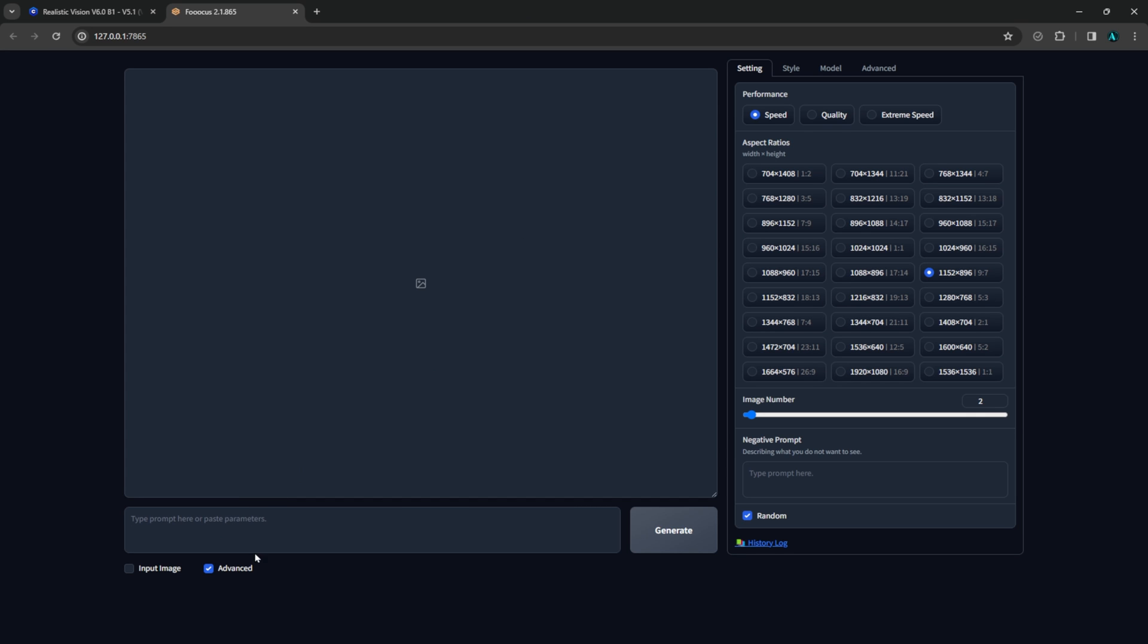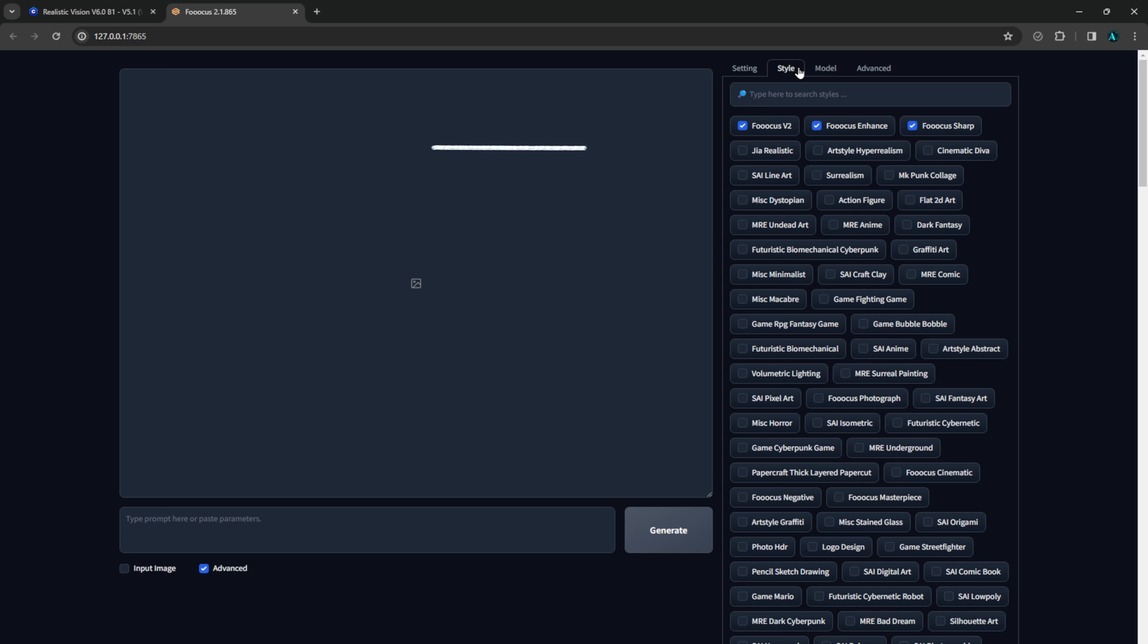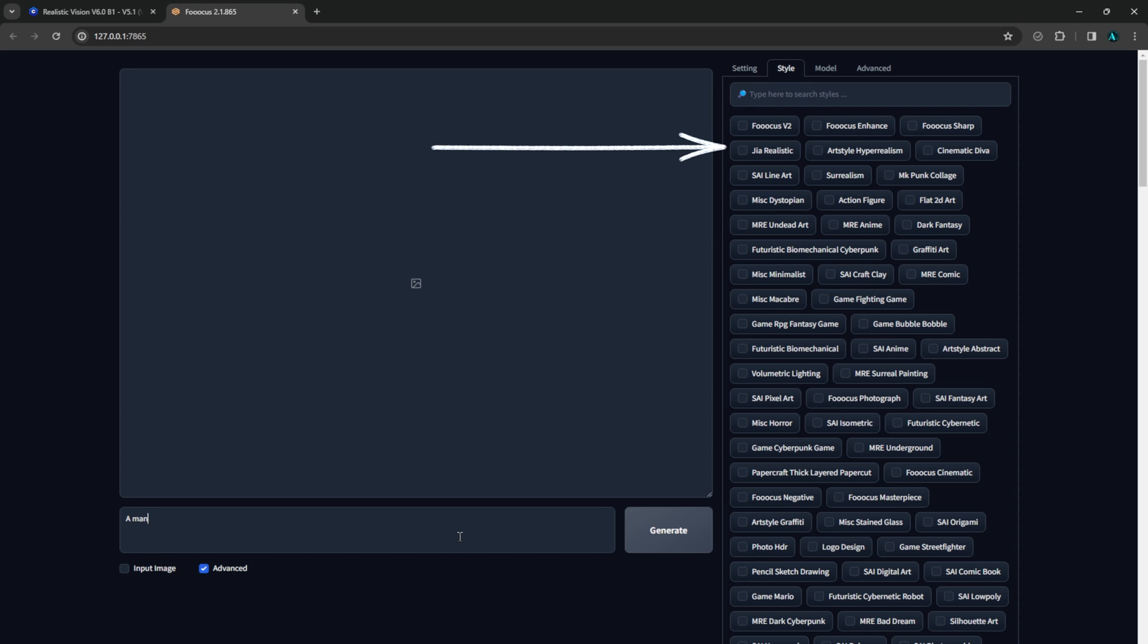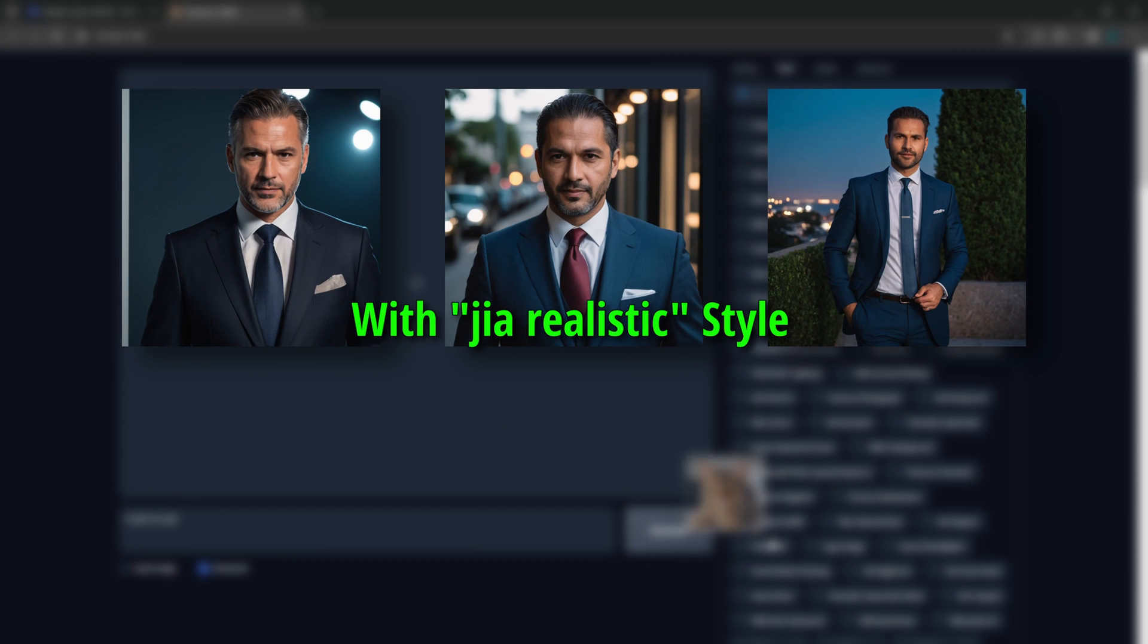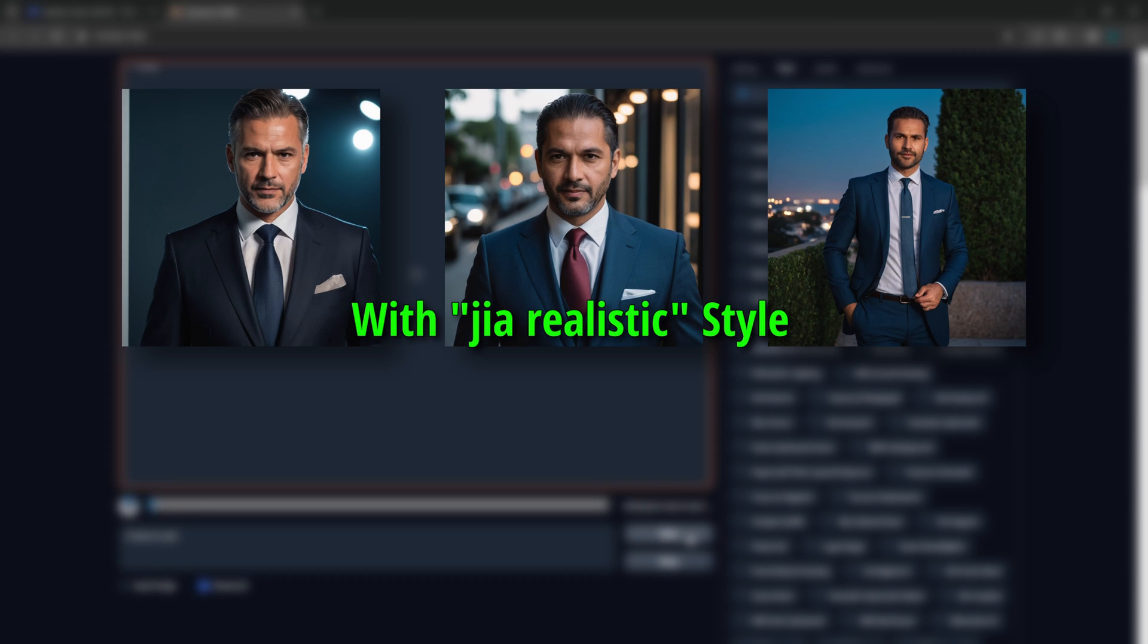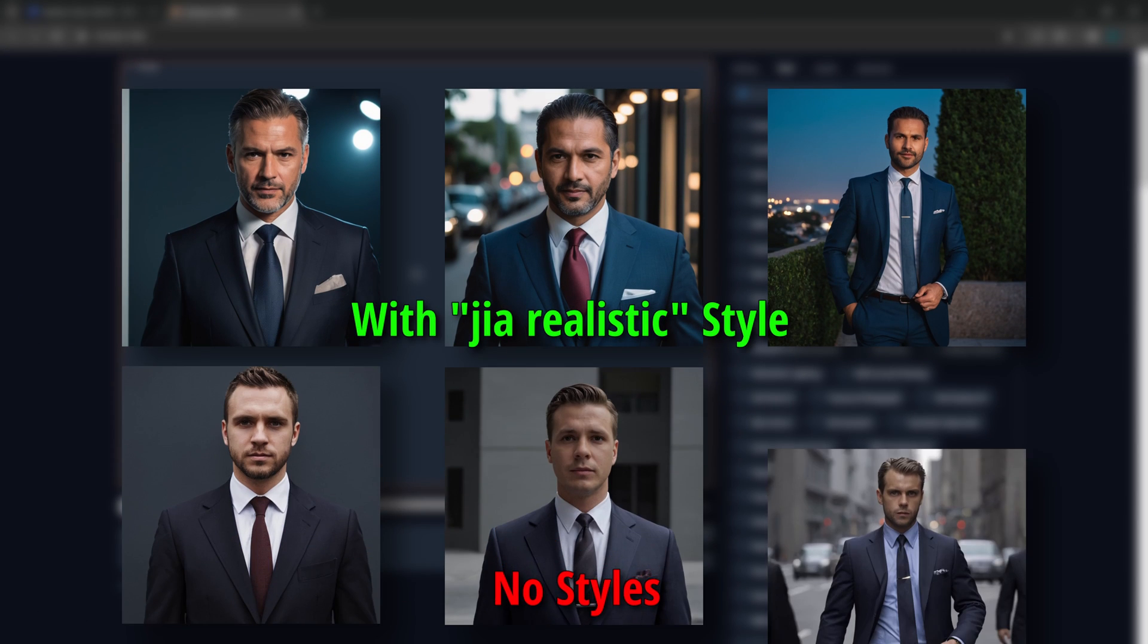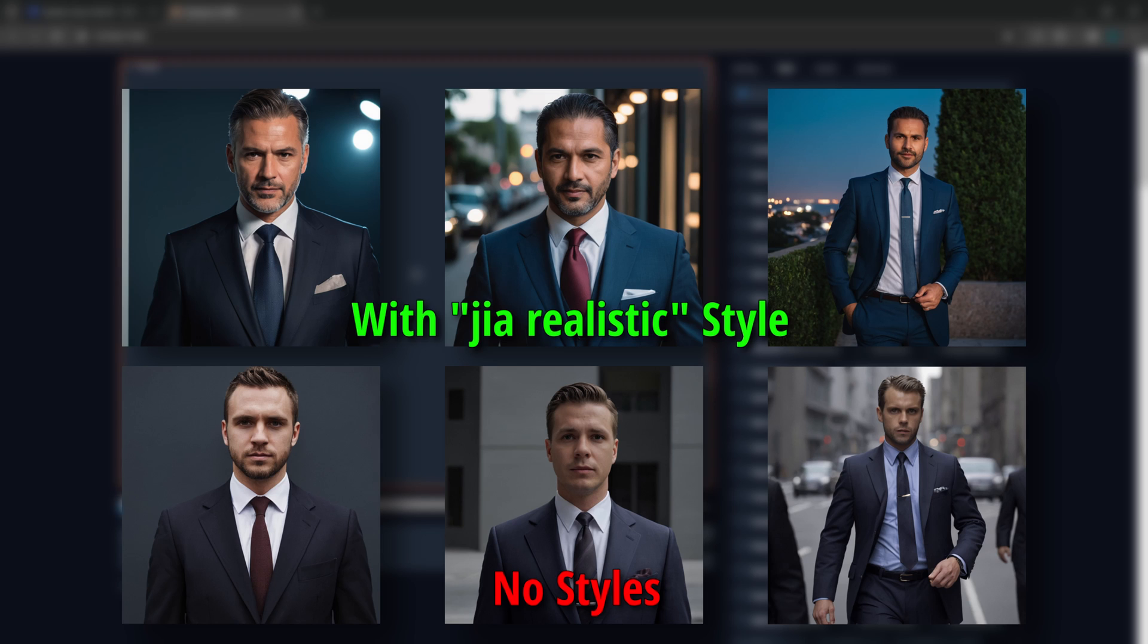Go to the styles and search for our new preset. Now we have our old Realistic Vision positive and negative prompt. Here are images using the new prompt and without. It gives the images a little more punch to them.